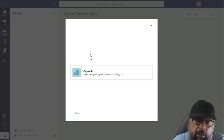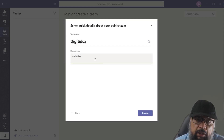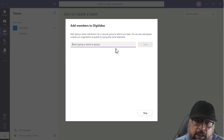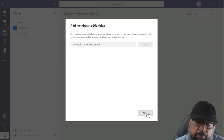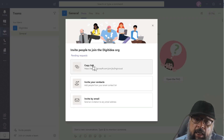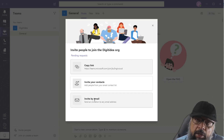I will be creating a public team. Let's give it a name; if I want, I can put some description, otherwise I just click Create. Now I get a bar where I can put the names of people I want to add to my team. But even if I skip this at this time, later on I can click Invite People to my team, and I can copy a link, invite my contacts, or invite by email.